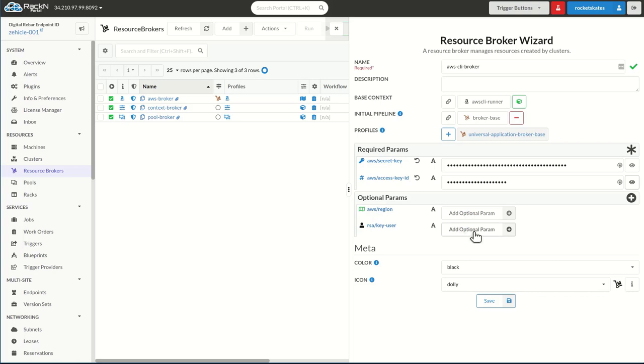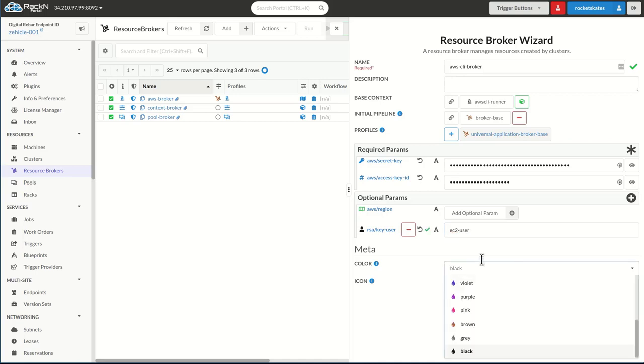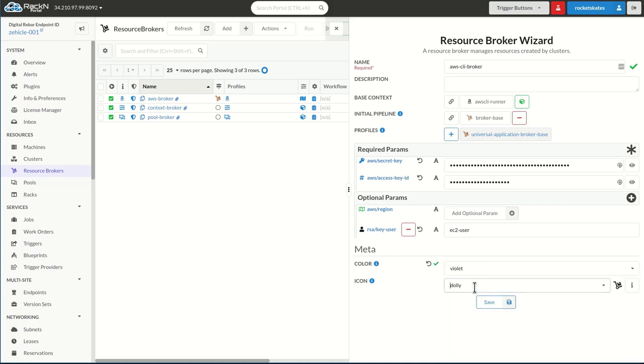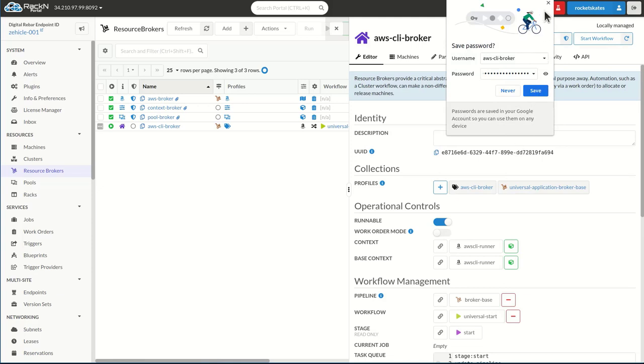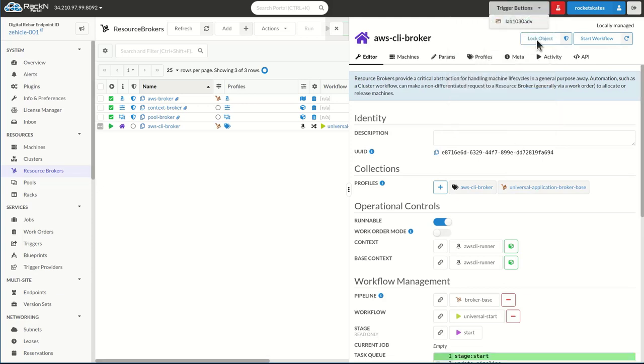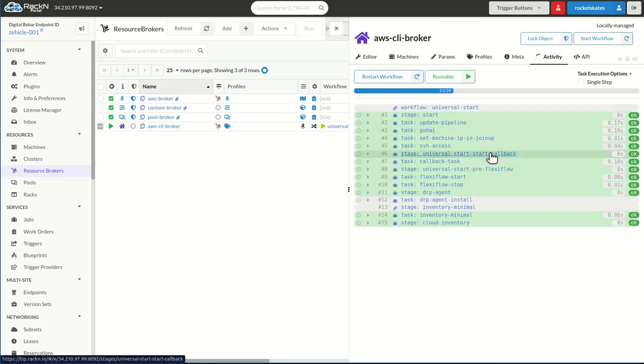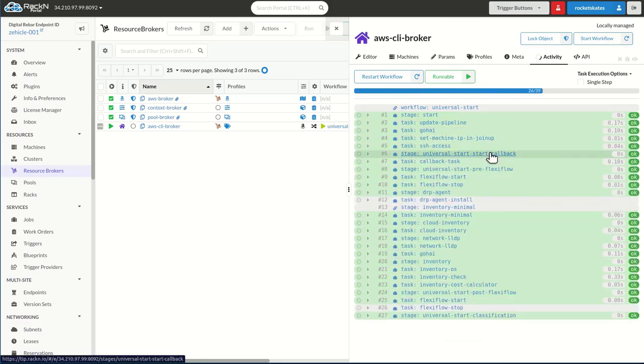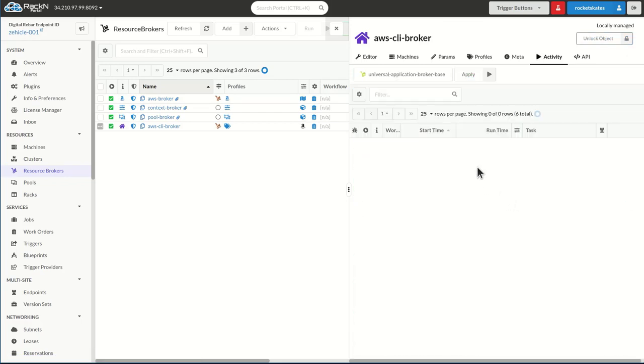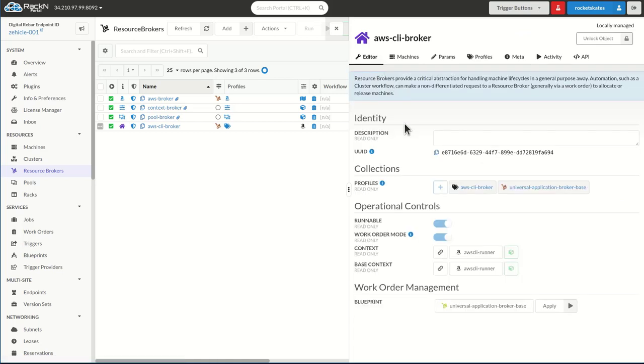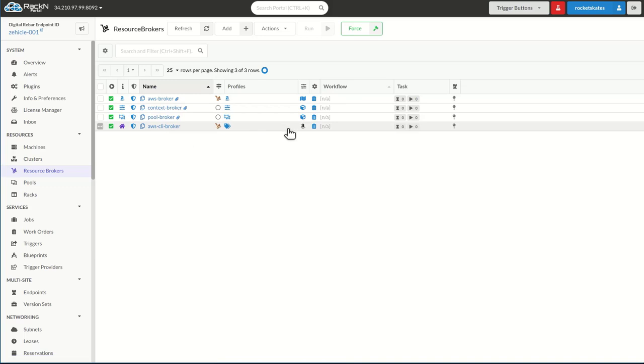And then if I needed to SSH into things, I would need to set my key user user for Amazon. Different clouds have different key user requirements. Set my icons to be something interesting and go ahead and save this resource broker. You'll notice it's going to go through the build process and start the pipeline to build the broker. This one took a second because this is the first time we've used this AWS CLI broker in the system. And it's just running through a normal process. Once again, we're not testing that the credentials work here. We are simply building the process and getting into work order mode so we can issue instructions against it.